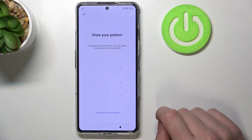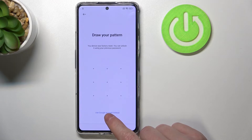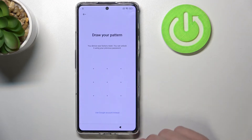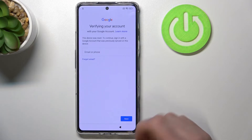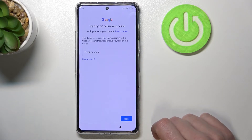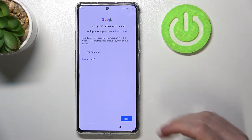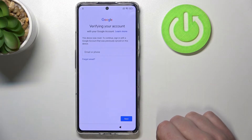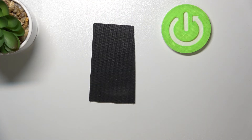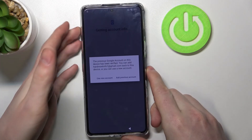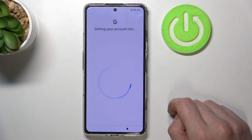Here it will ask you for your pattern again, but you don't remember it. So you can use Google account instead — this option wasn't available before, so let's press on that. Here you'll be able to log into your Gmail account which was used before the factory reset on this phone. After that, you can use a new account or add the previous one — I'm going to add the previous one.